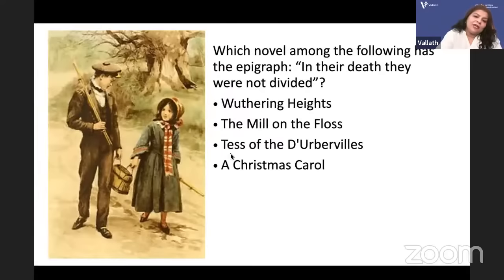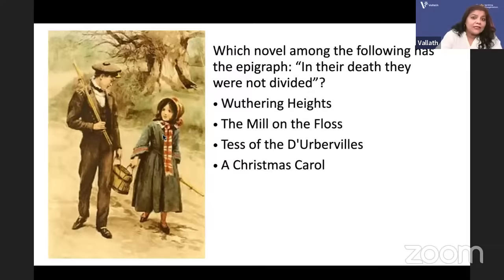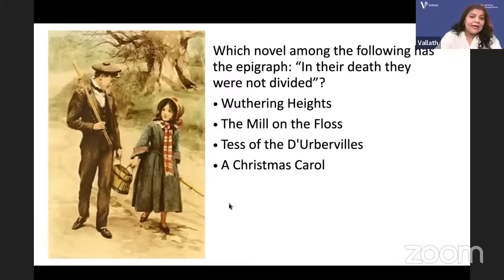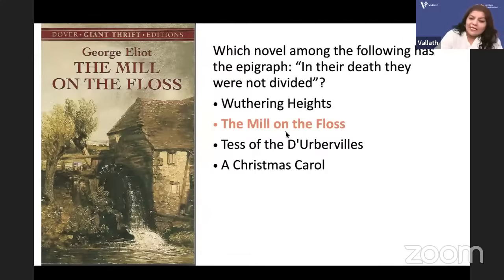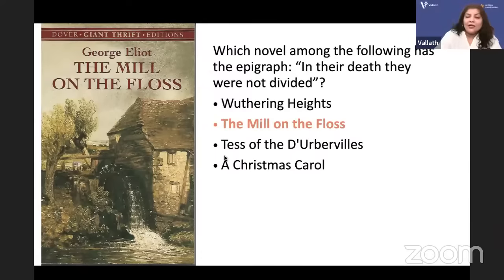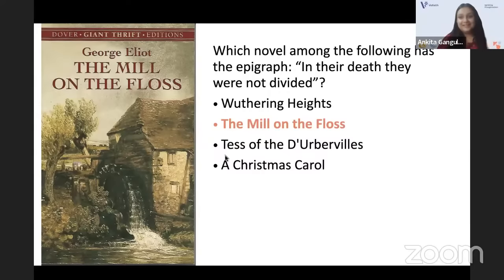Which novel among the following has the epigraph 'In their deaths they were not divided'? Is it Wuthering Heights — Heathcliff and Catherine? Mill on the Floss — Tom and Maggie? Tess of the d'Urbervilles, or A Christmas Carol? The answer is The Mill on the Floss by George Eliot. The Floss is the river — there is a mill owned at the beginning by Maggie's father, Mr. Tulliver.